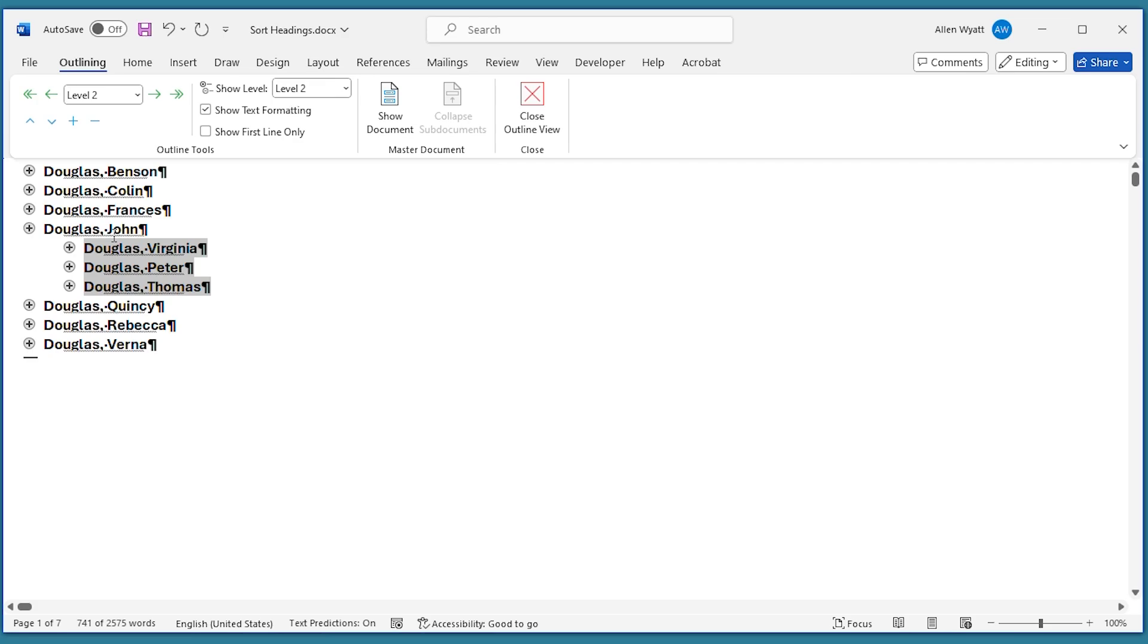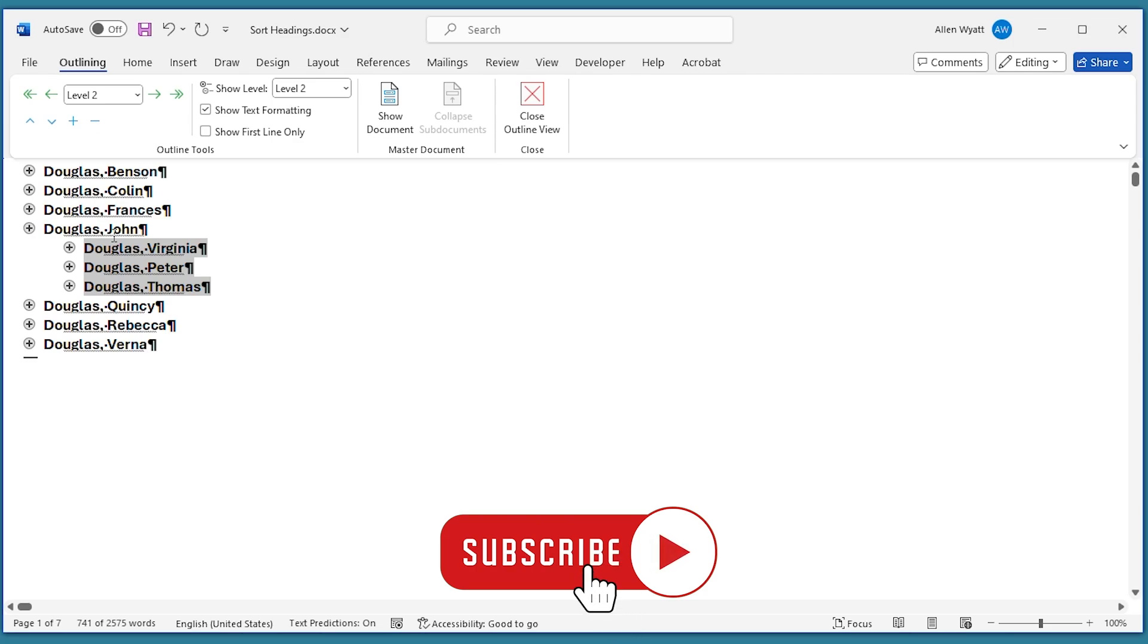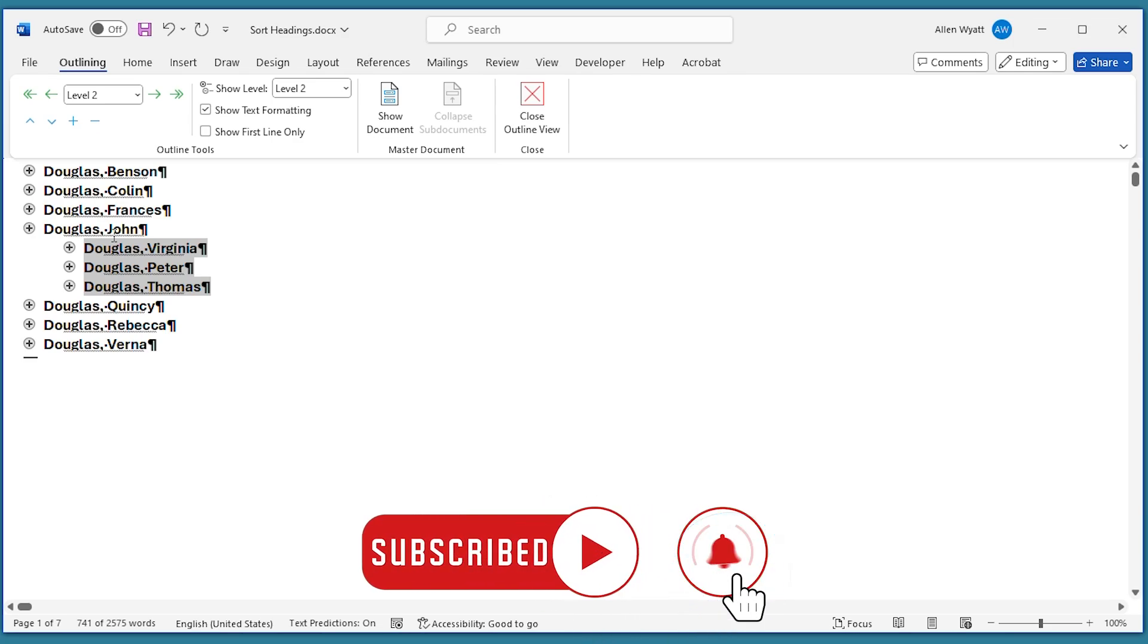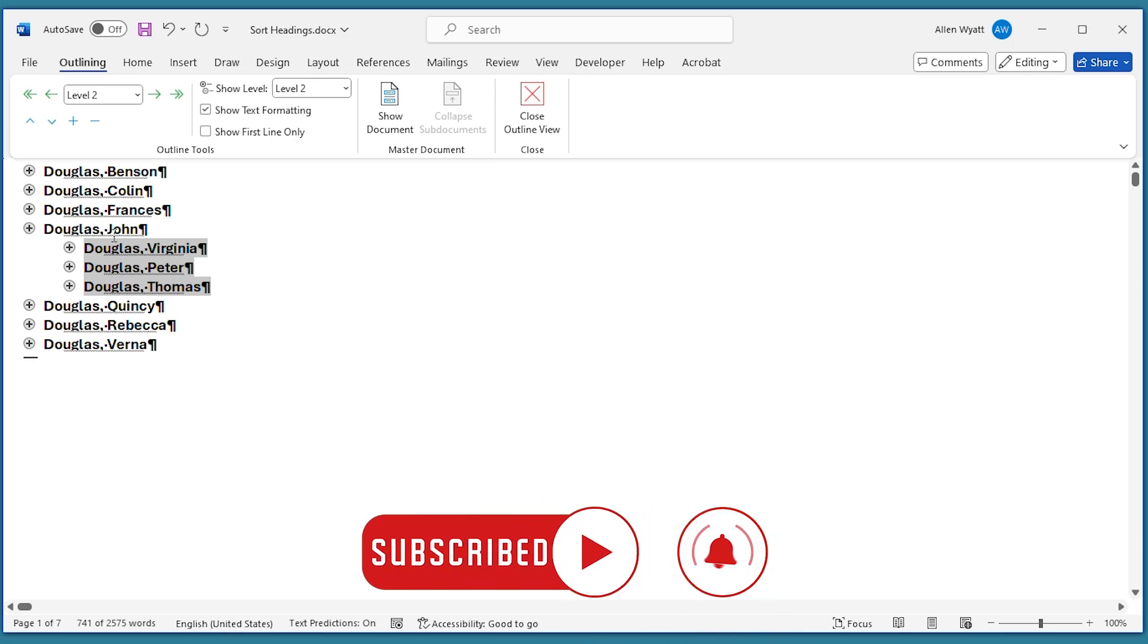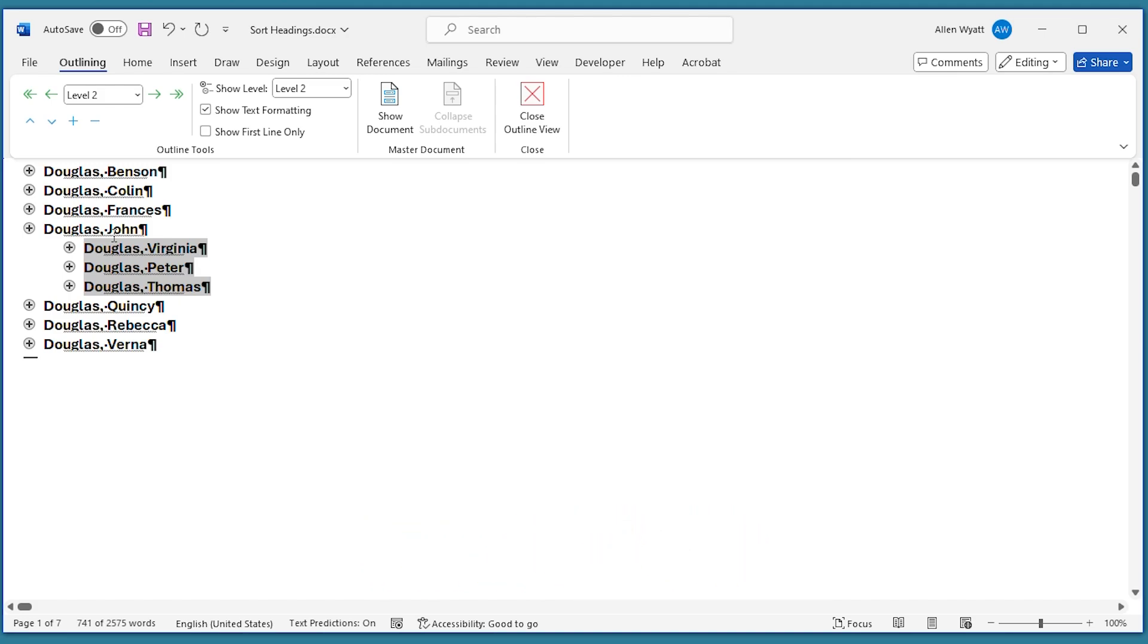So there you have it. A really easy way to sort by headings within your document. I hope that you found this quick tip helpful. If you did, please click the Subscribe button and then click the Bell icon. That way you'll be informed whenever I add a new video to the WordTips channel. Thanks for spending a few minutes with me today.